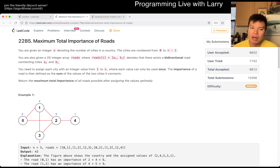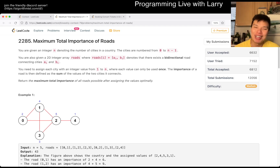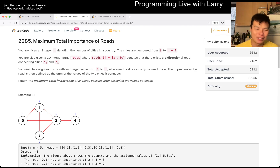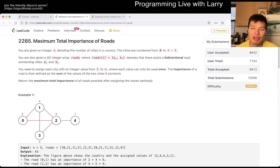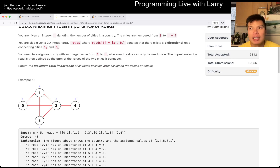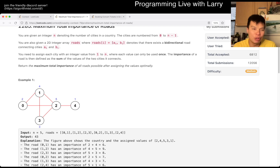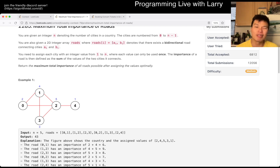So this problem is solved by greedy, and as most things in greedy, it's going to be a little bit tricky, not going to lie, because you have to prove whether it's correct or not. But the idea is that — the way that I proved it in my mind during the contest — is by kind of the exchange argument.